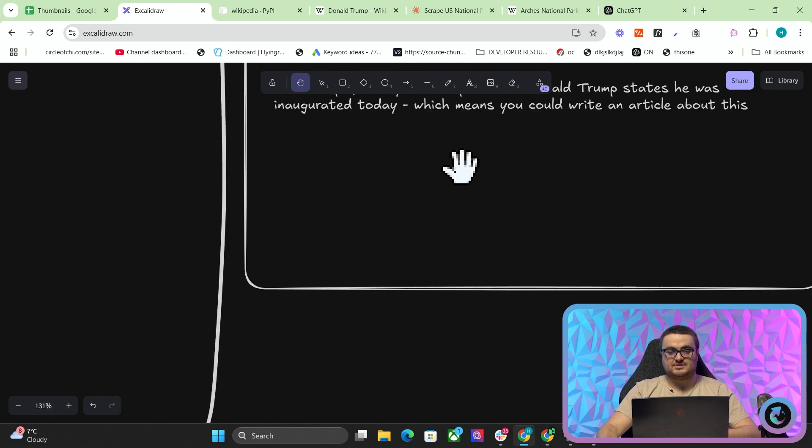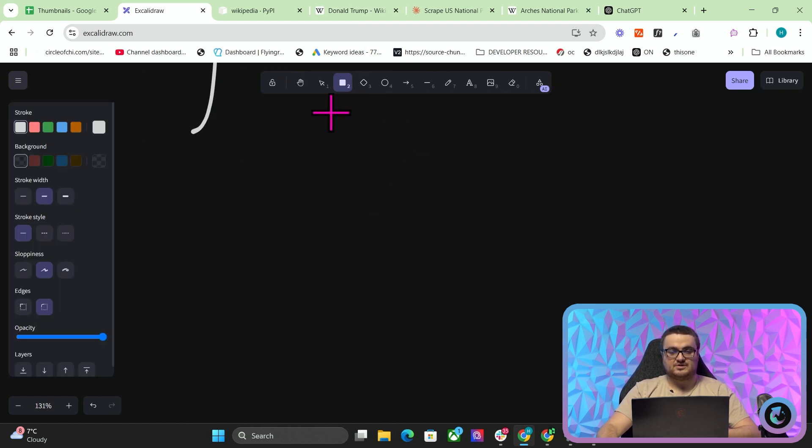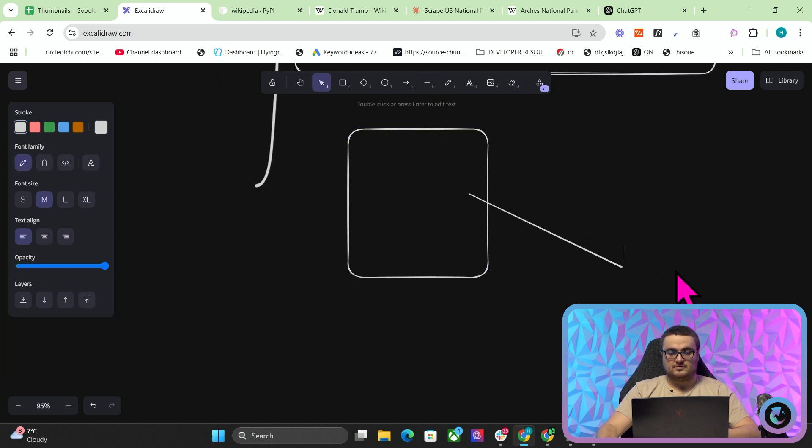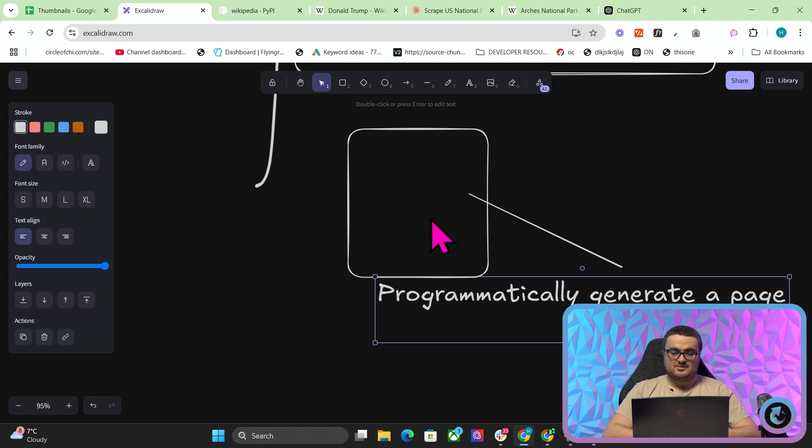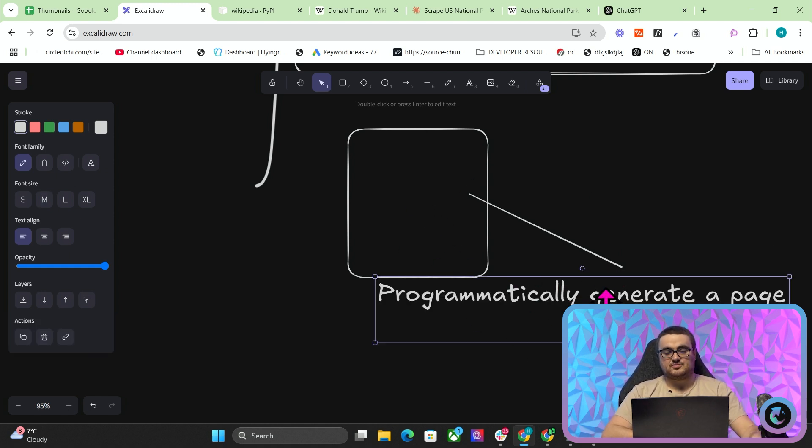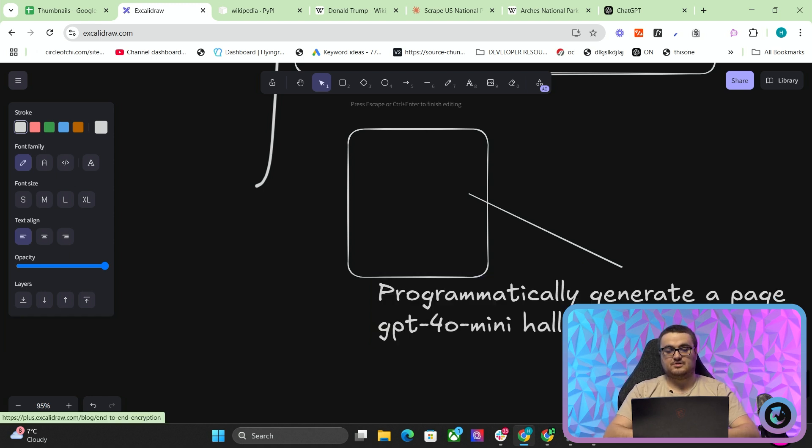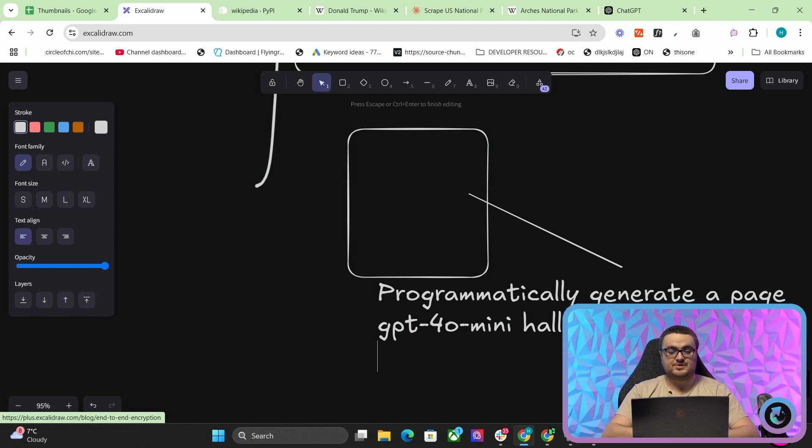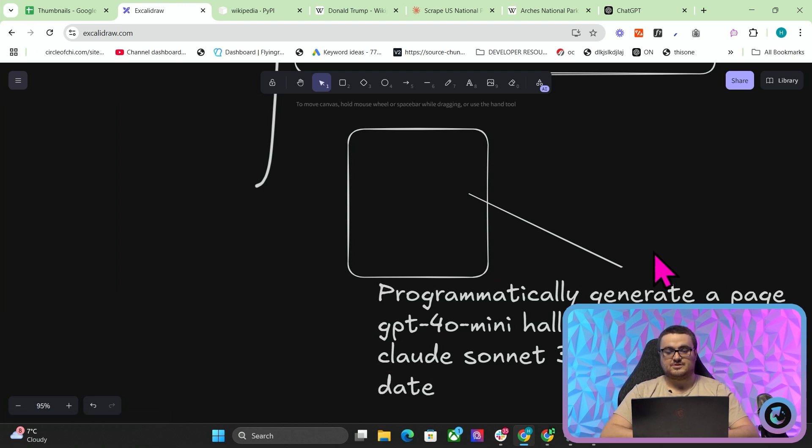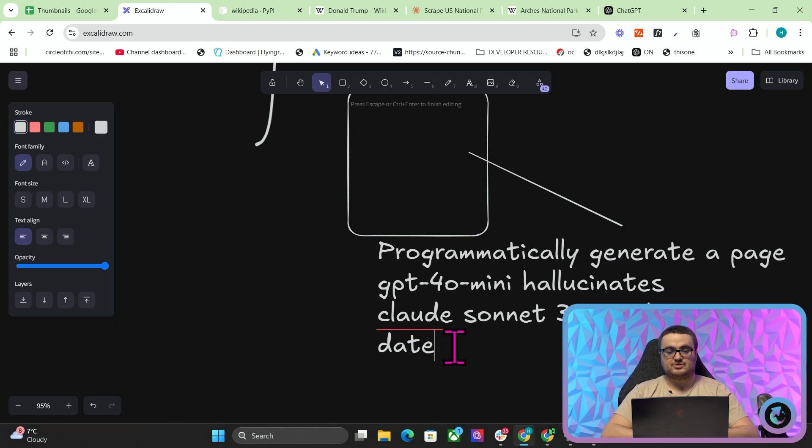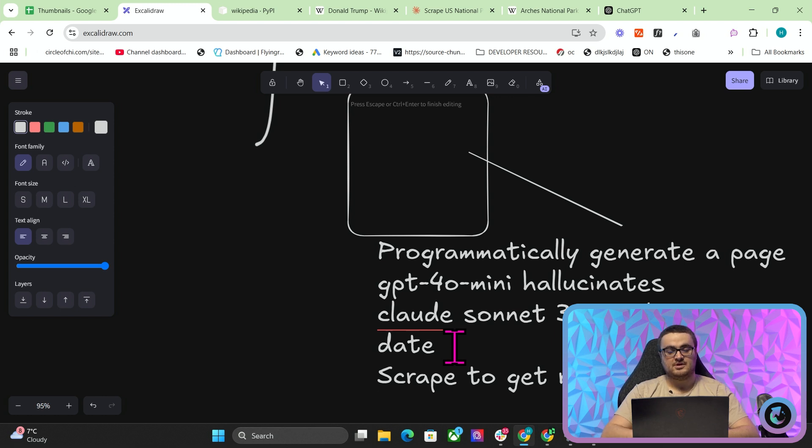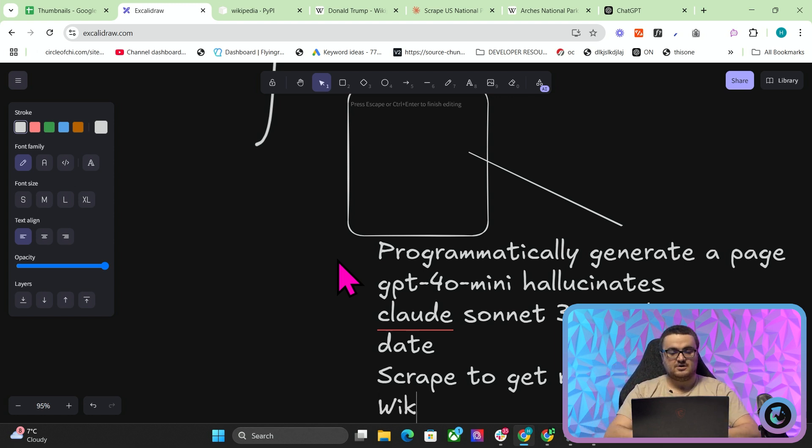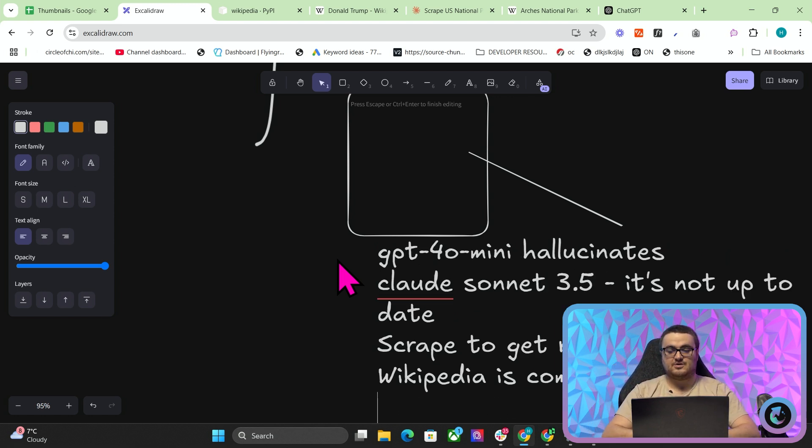This kind of ties in with the Google Trends thing that I was talking about the other day. This is one use of this. But basically, the main use of this, what I'm kind of looking at here, is when you want to programmatically generate a page. But if you're using GPT-4 Mini, for example, then it hallucinates a lot. The reason you might use GPT-4 Mini, by the way, is because it's extremely cheap. If you use Anthropic or Claude Sonnet 3.5, it won't hallucinate, but it's not up to date. So then you have to think about scraping. So do you scrape to get real information? Yes or no? And then if you decide to, do you want to do something that's in the gray area or completely allowed? Because Wikipedia is completely allowed. You're allowed to scrape it, as long as you say that you got the information from Wikipedia.